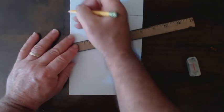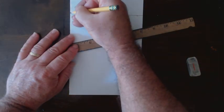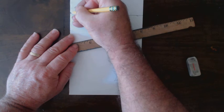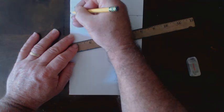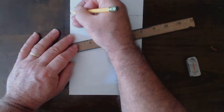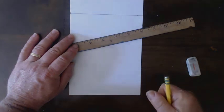I also need to establish my vanishing point, and I'm just going to put it all the way over to the left on my horizon line. It must be on the horizon line. In this case, I've chosen to put it way to the side.